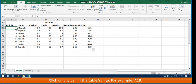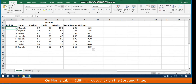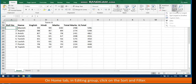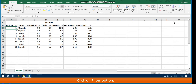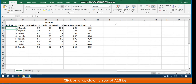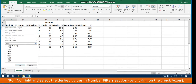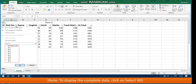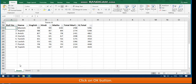The steps to filter data are: click on any cell in the table or range, for example A19. On the Home tab in the Editing group, click Sort & Filter, then click Filter. Small arrows are added to each field name. Click the dropdown arrow of A18 (the Roll Number field) and select the desired values in the number filter section by clicking the checkboxes. Note: to display the complete data, click Select All. Click OK. The list is filtered and displayed.